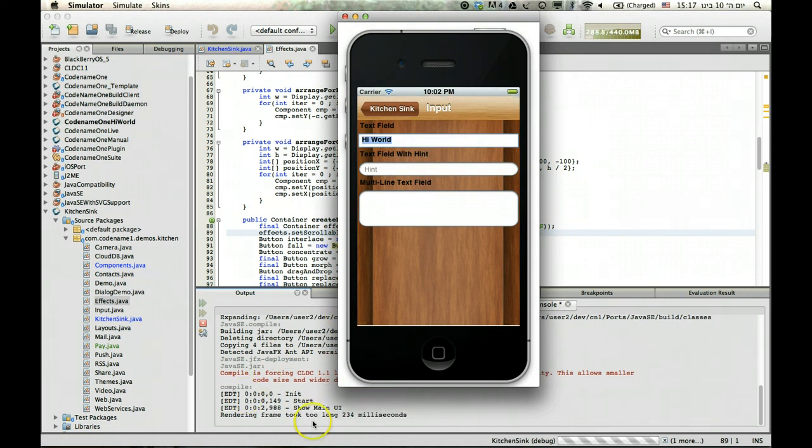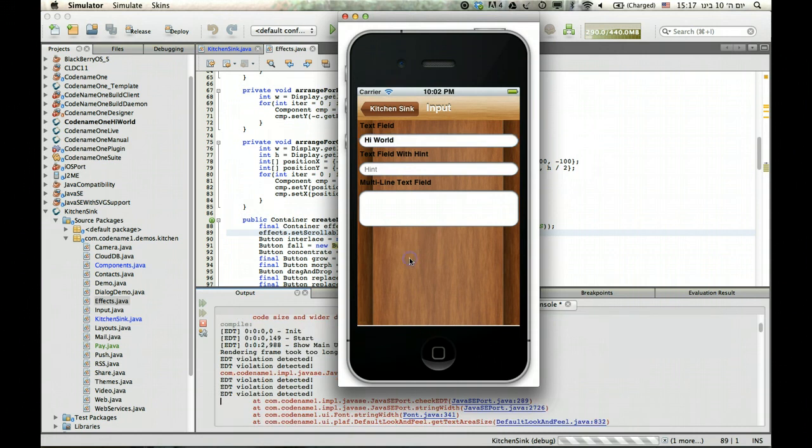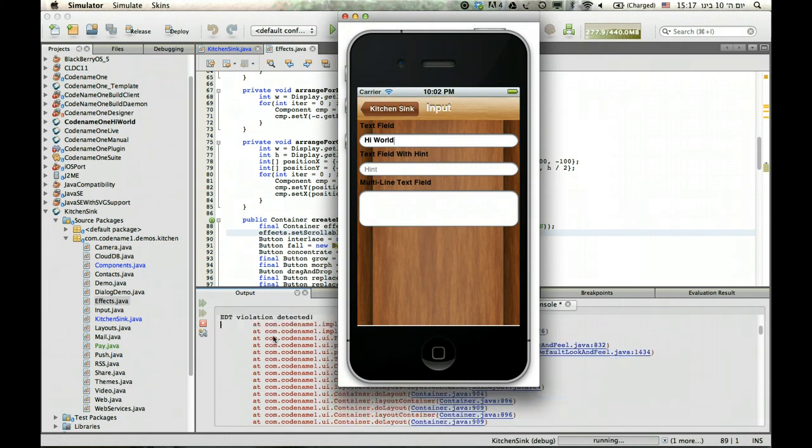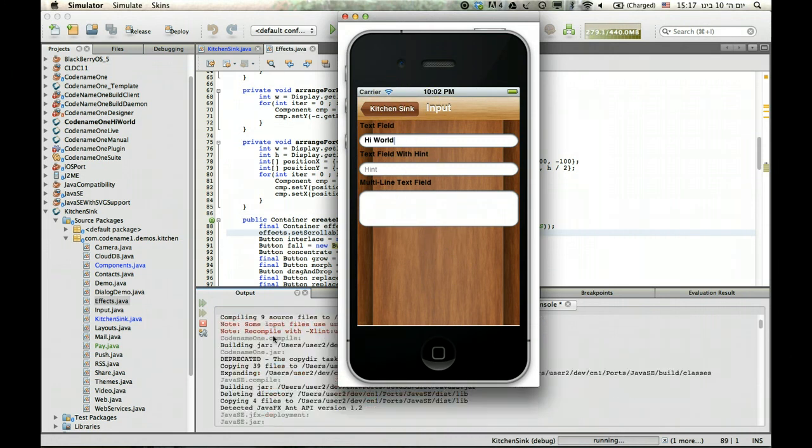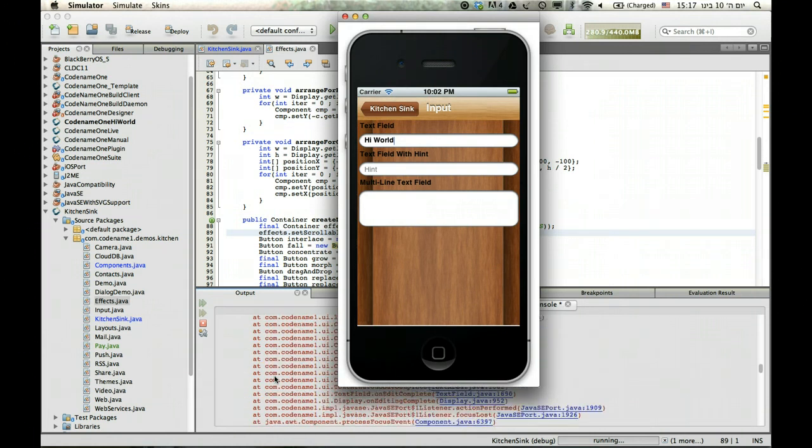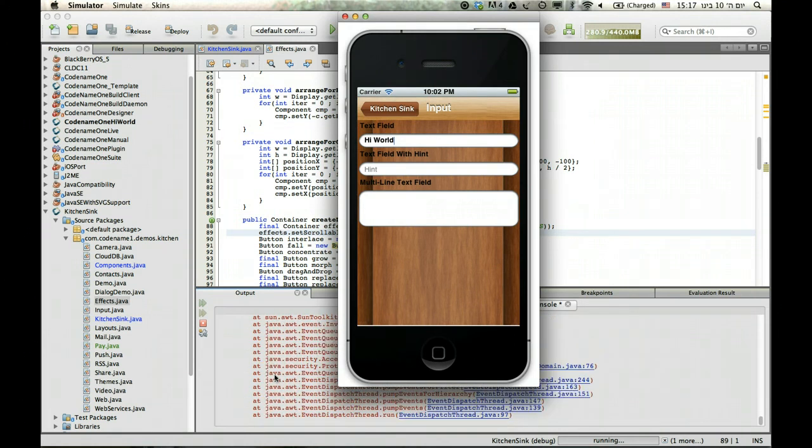See it says it took too long to render a frame, which is probably true. And then it detects a violation of the EDT because there are some issues there related to the native components. So that's what essentially you'll see when you get a violation. The problem is you'll also see it every time you edit text.